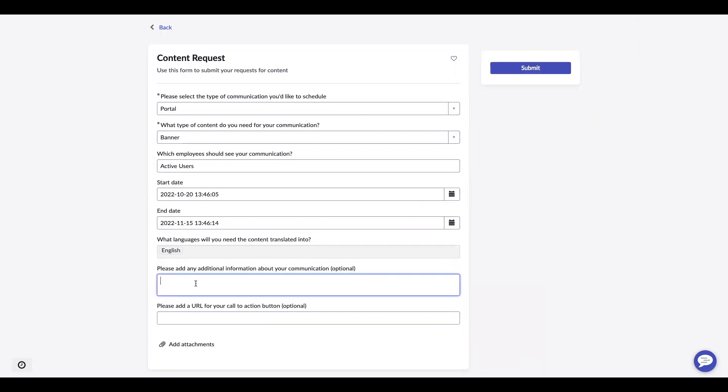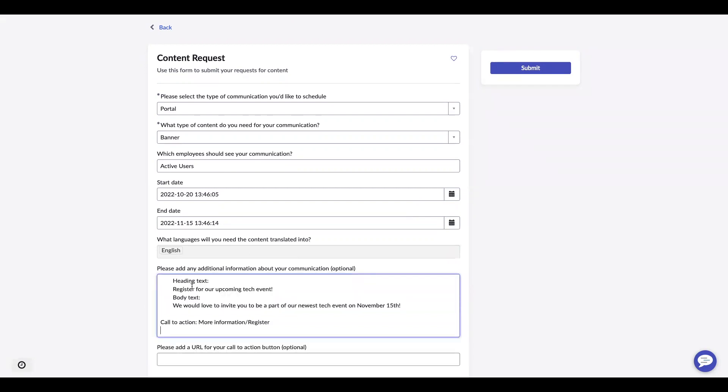Under please add any additional information about your communication is where you're going to put what you want your communication to hold. So I'm just going to copy and paste my information. I want a heading text, body text, and then I want a call to action button.